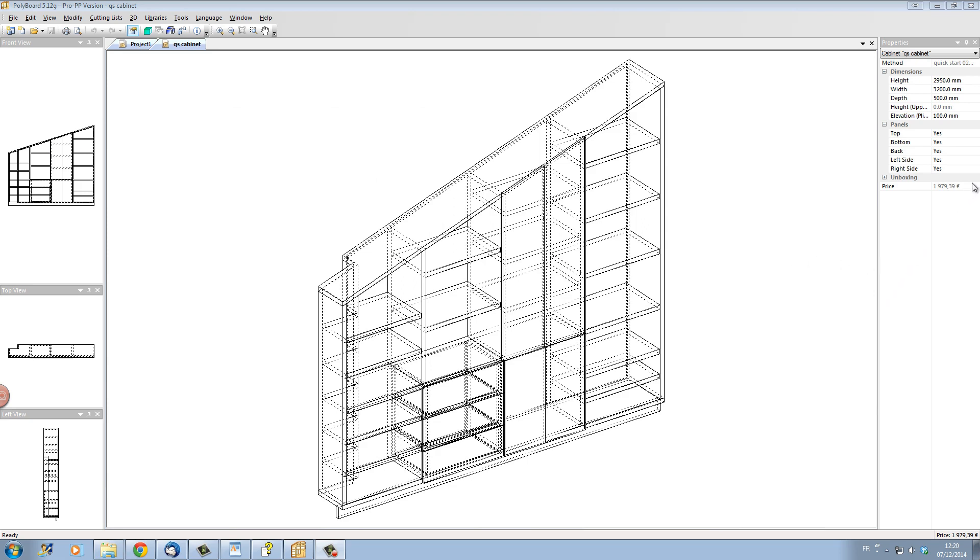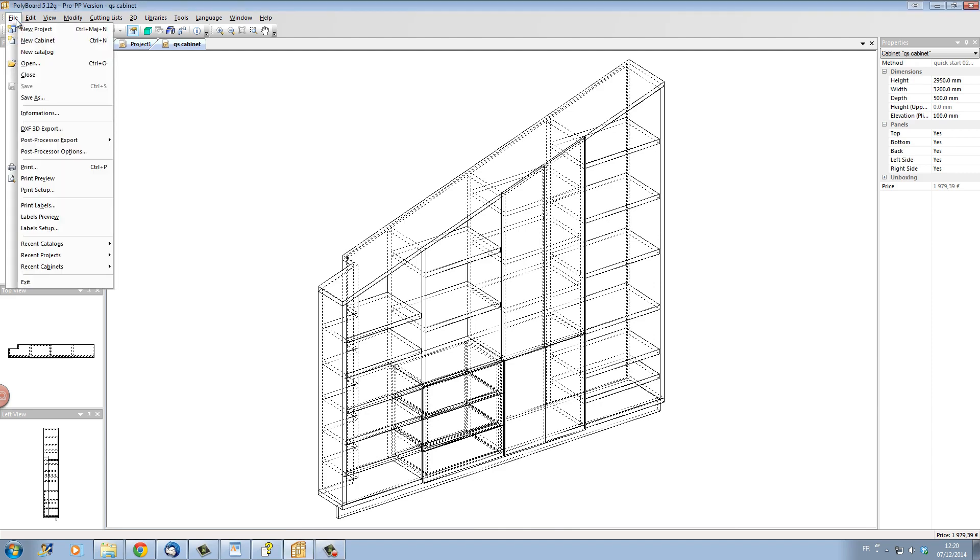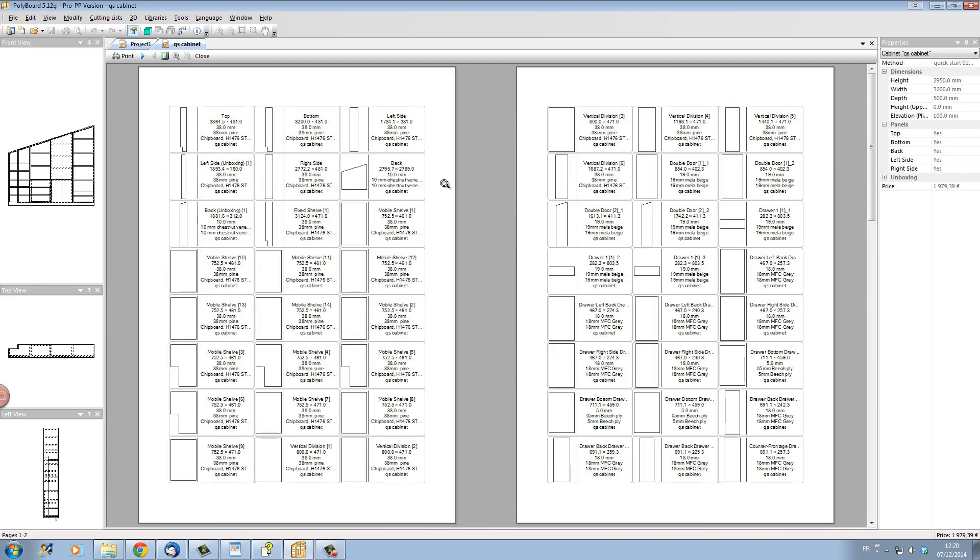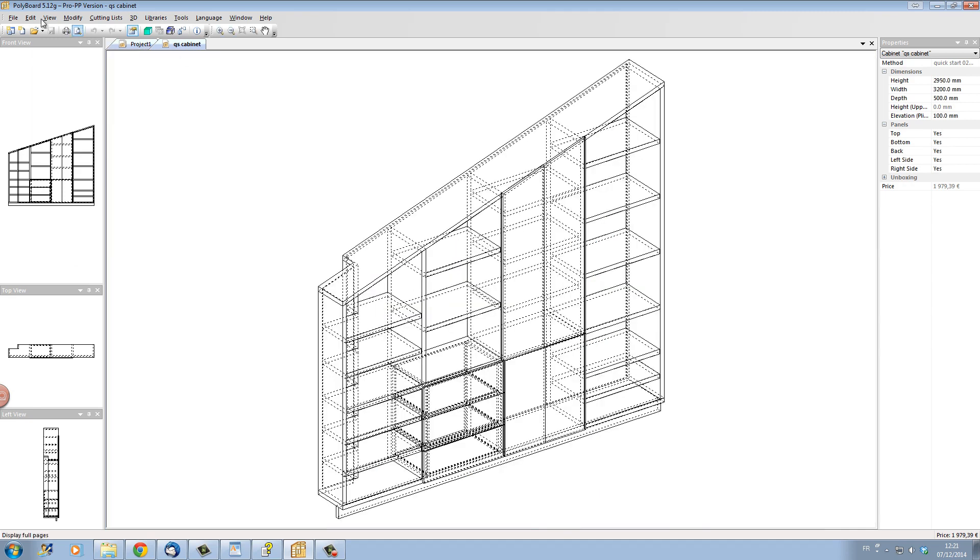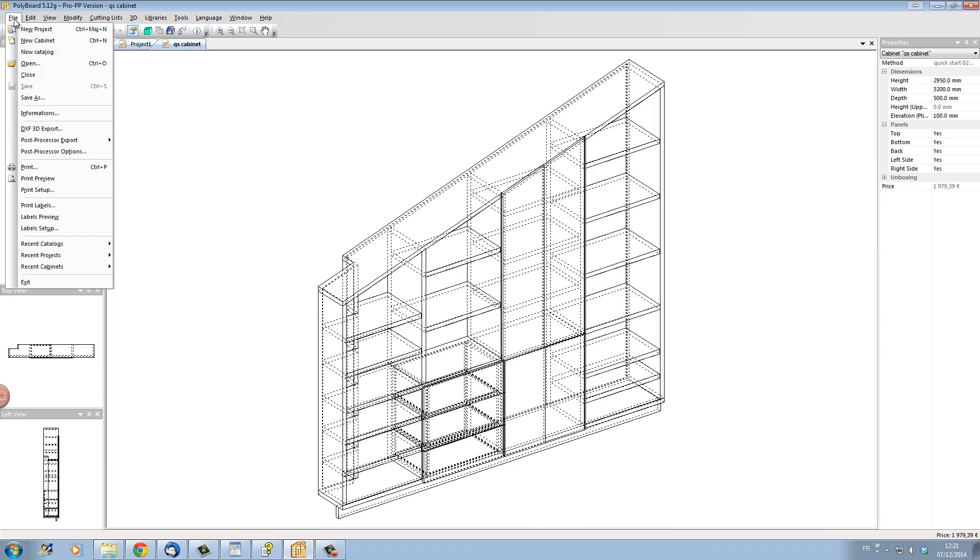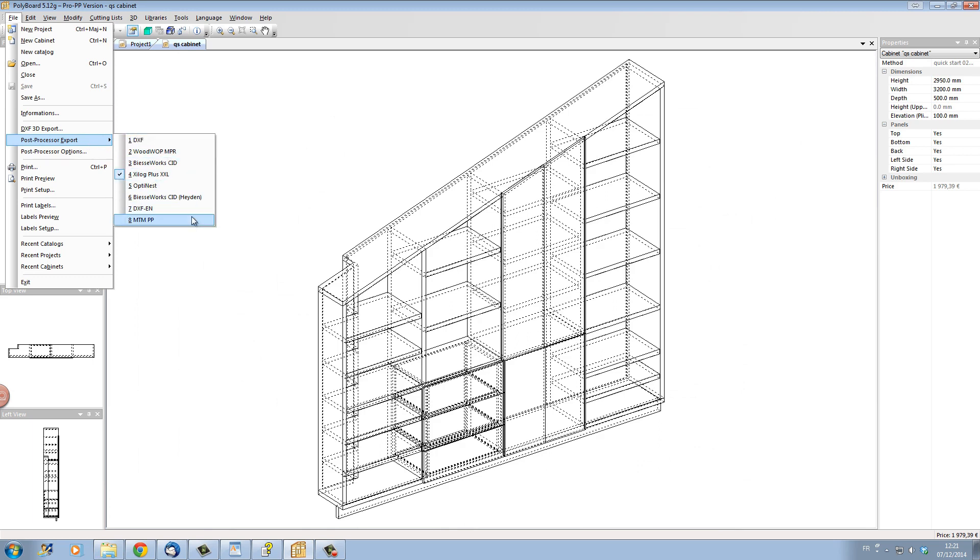As well as the plans Polyboard is also calculating the total price cost price of your project as you are designing and you can also print out some labels to stick on your parts that will enable you to follow each part through the manufacturing process. As well as Polyboard will write automatically all your CNC files if you are using a CNC machine.